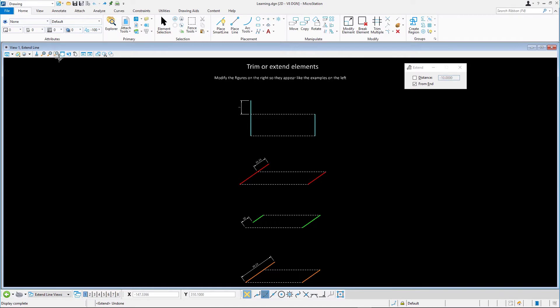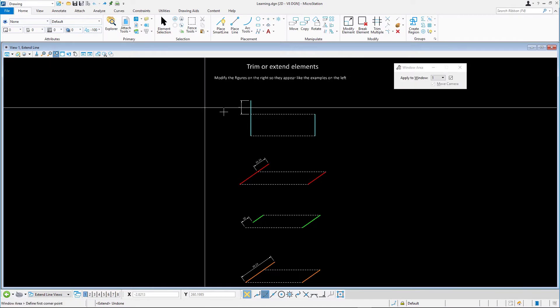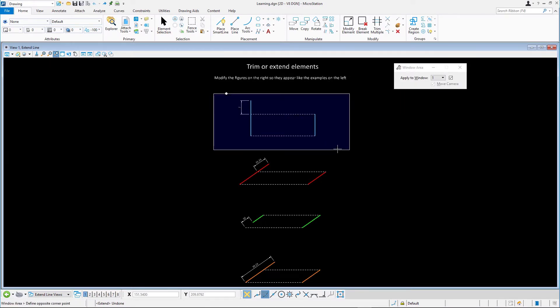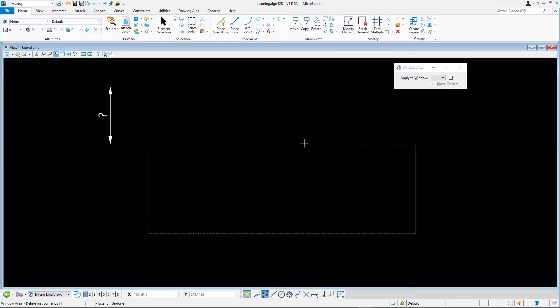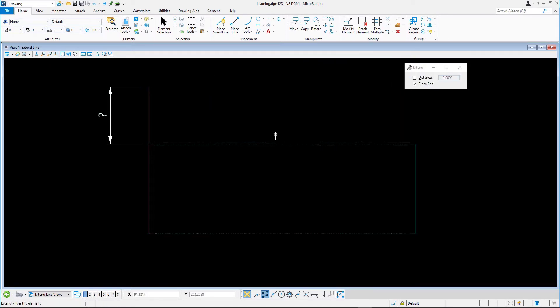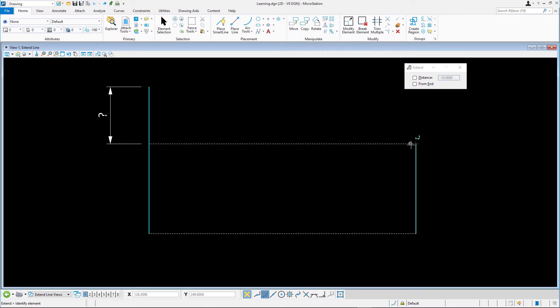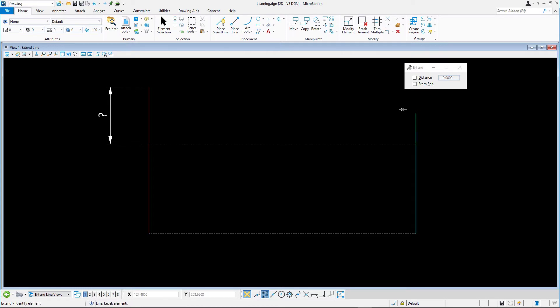For the first exercise, we will extend the cyan line by an unspecified length. Select the Extend Line tool from the Modify group on the Home tab. Select the upper end of the line and drag it up some distance and data point. That's all there is to it.